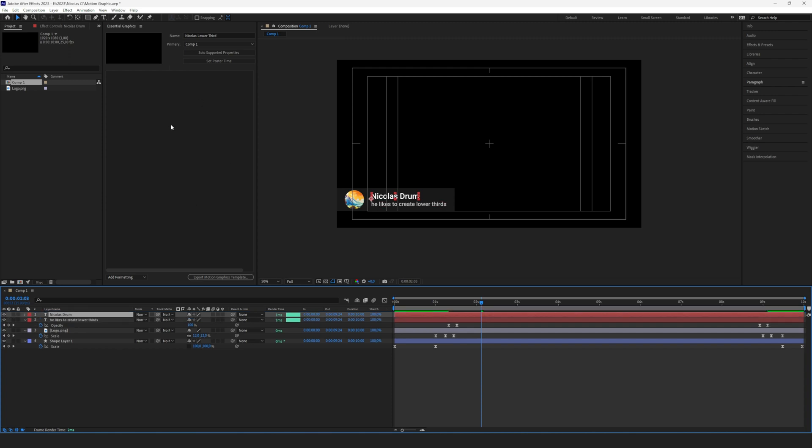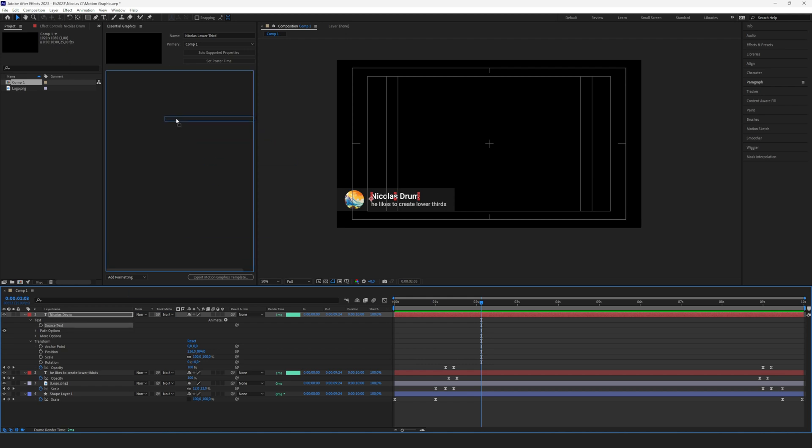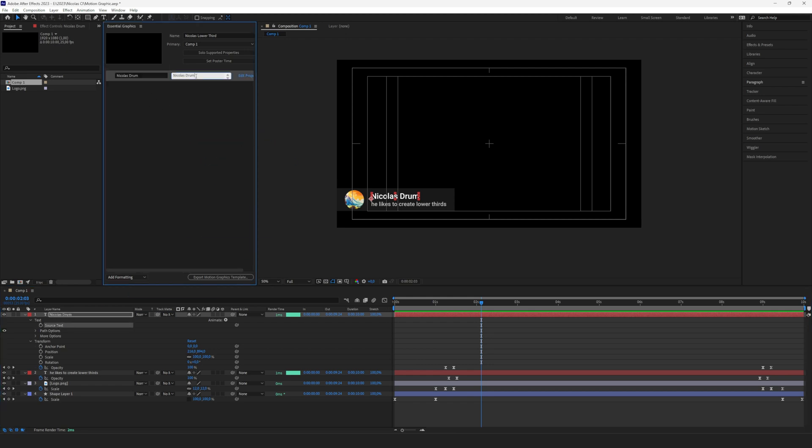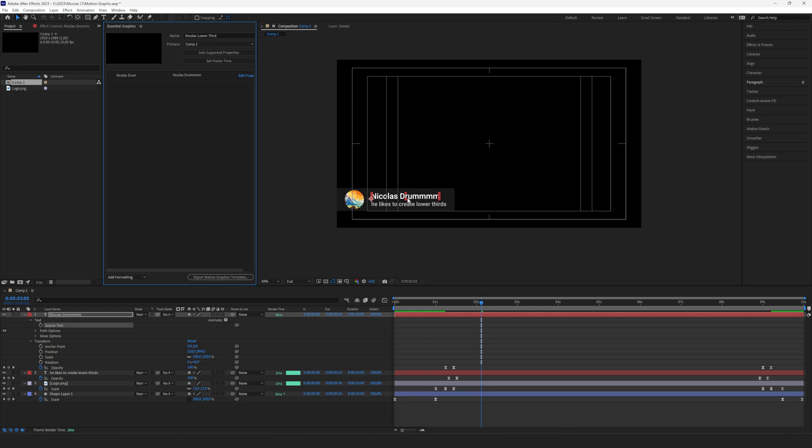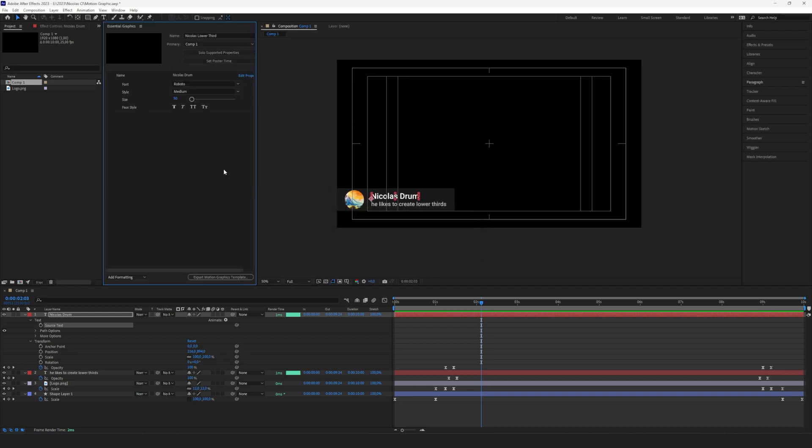Starting of course with our name, which we want to be able to change the text, the font, and the size. So we open the text layer, then open Text, and drag and drop Source Text in here. You can already see here's the text, and if we change that, you'll see it also changes in the animation. Let's reverse that and we call that the name. We can edit the properties and enable the custom font selection, enable font size adjustment, and the font styles. Now in Premiere Pro you will be able to change all these things.